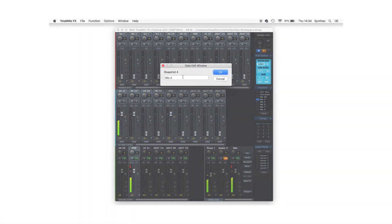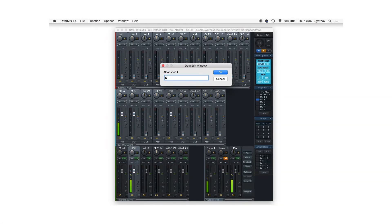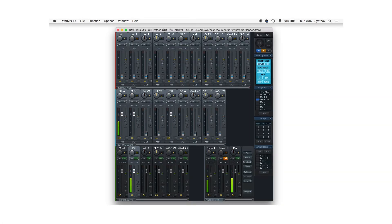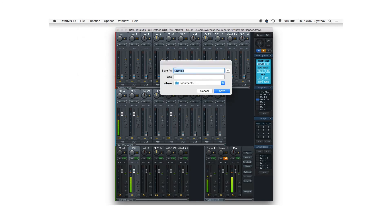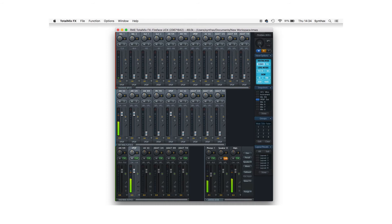Don't forget to save the name of your snapshot for future reference and it's also really good practice to make sure that you're saving your workspace so that all of your snapshots can be recalled at a later date.